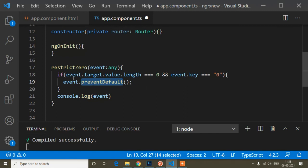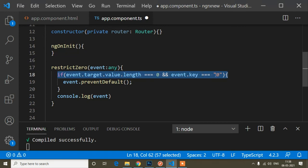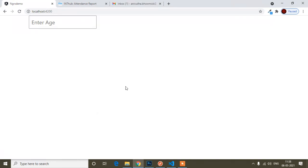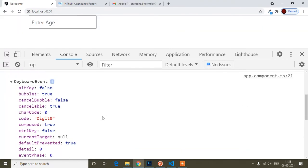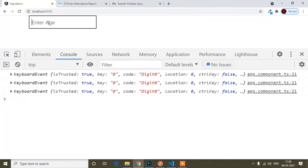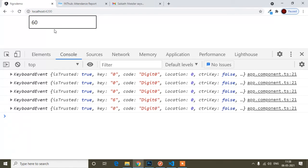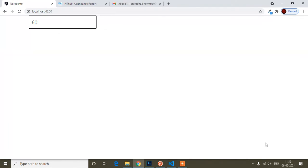...then I call event.preventDefault(). preventDefault blocks the default execution of the event, so it will prevent the '0' from being entered. The condition is: when value length is 0 and the key is '0', block the event. Now after saving, you can see I cannot press 0 as the first digit. All other keyboard events still work — pressing 6, then 0, works fine. Hope you understood! If you have any doubts, write in the comments. If you liked the video, please like, subscribe, and press the notification bell for more updates on Angular, JavaScript, or other technologies.